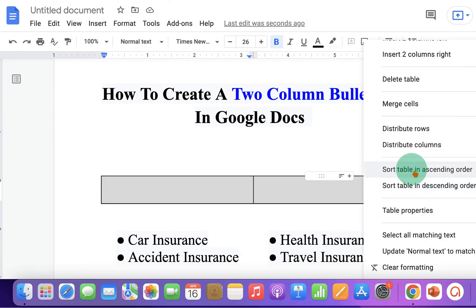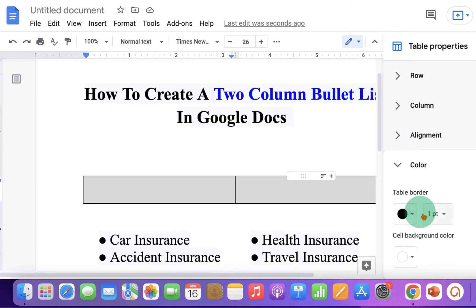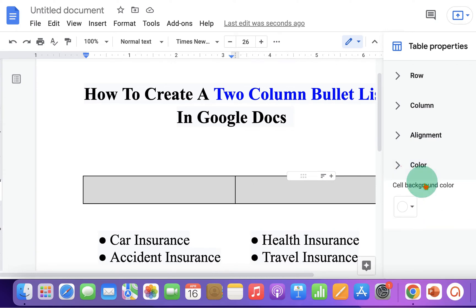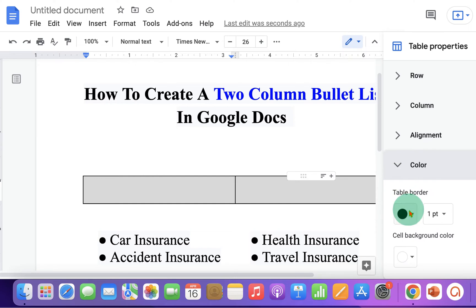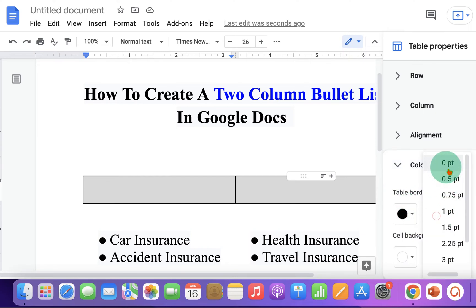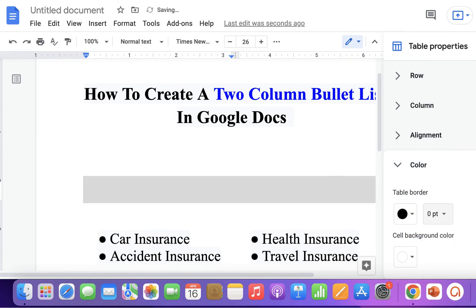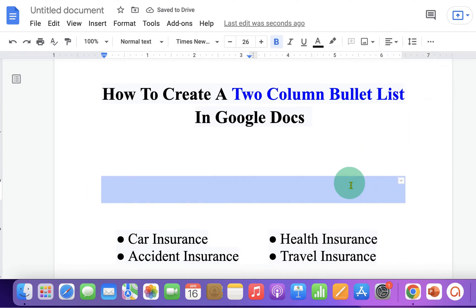Now select the table, right-click on it, and click on Table Properties. You will see the option for color. Click on the drop-down and under Table Border, select zero points. This will make the outer border invisible.